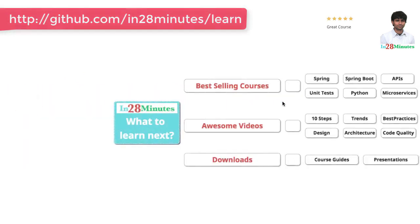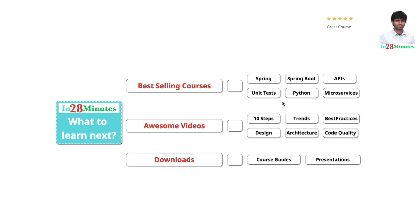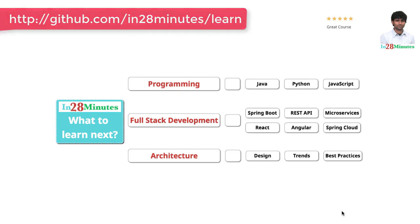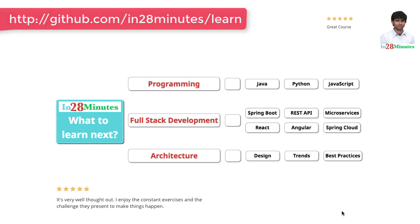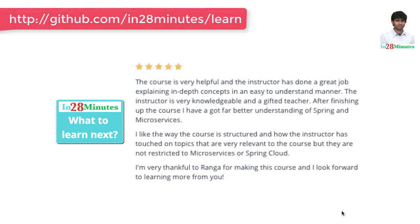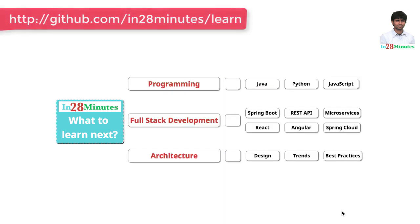The question is what do you want to learn next? We are building solutions to help programmers at all levels. You can learn programming with our courses on Java, Python and JavaScript. You can learn full stack development with REST APIs and microservices with a wide range of frameworks like Spring Boot, Node.js, React, Angular and Spring Cloud.